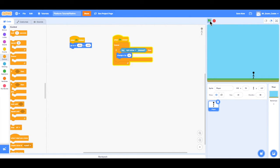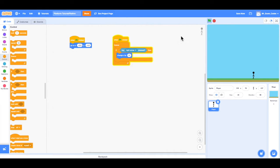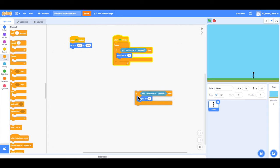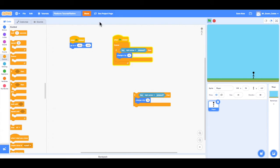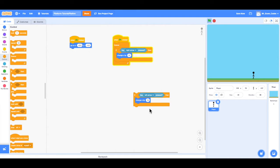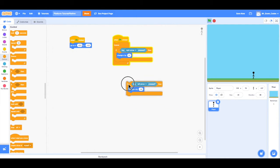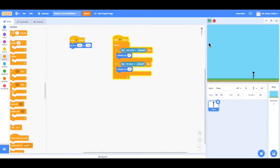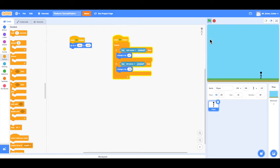So now we want to do the same thing, but move the player to the left when the left arrow key is pressed. So instead of choosing all those code blocks again, all I have to do is right click and choose Duplicate. Now I have that same code. But now instead of right arrow, we want it to be the left arrow. And instead of changing it by positive 10, since we want it to go to the left, we're going to change it to negative 10. And I'm going to drag these code blocks right underneath the first if-then statement. So now if I press the green flag and I press the right arrow key, our player moves to the right. And if I press the left arrow key, our player moves to the left.